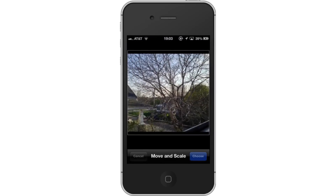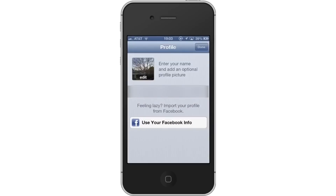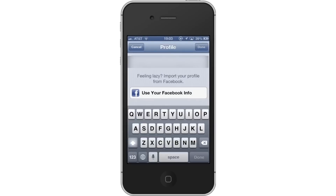Then, enter your information. Enter your name in the field. This is what your contacts will see when they message you. Tap Done.